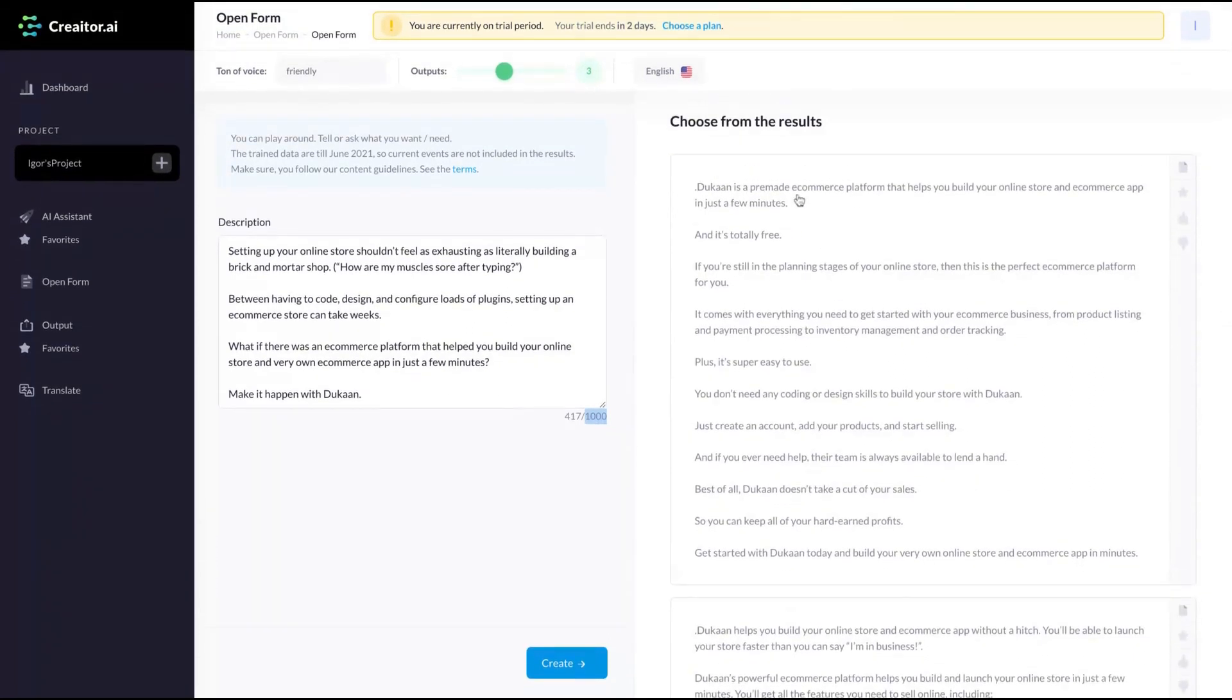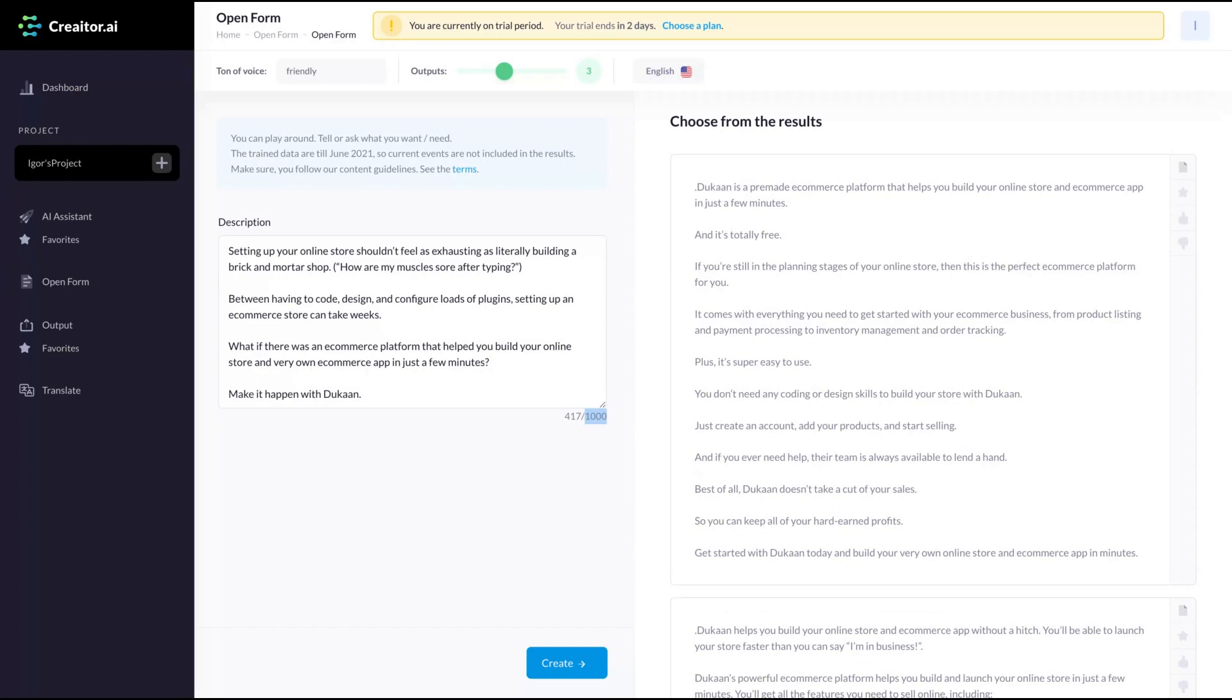Duncan is a pre-made e-commerce platform that helps you build your online store and e-commerce app in just a few minutes. And it's totally free. If you're still in the planning stage of your online store, then this is the perfect e-commerce platform for you. It comes with everything you need to get started with your e-commerce business from product listing and payment processing to inventory management and order tracking. Plus, it's super easy to use. You don't need any coding or designing skills to build your store with Duncan. Just create an account, add your products and start selling. So it's a pretty good result.